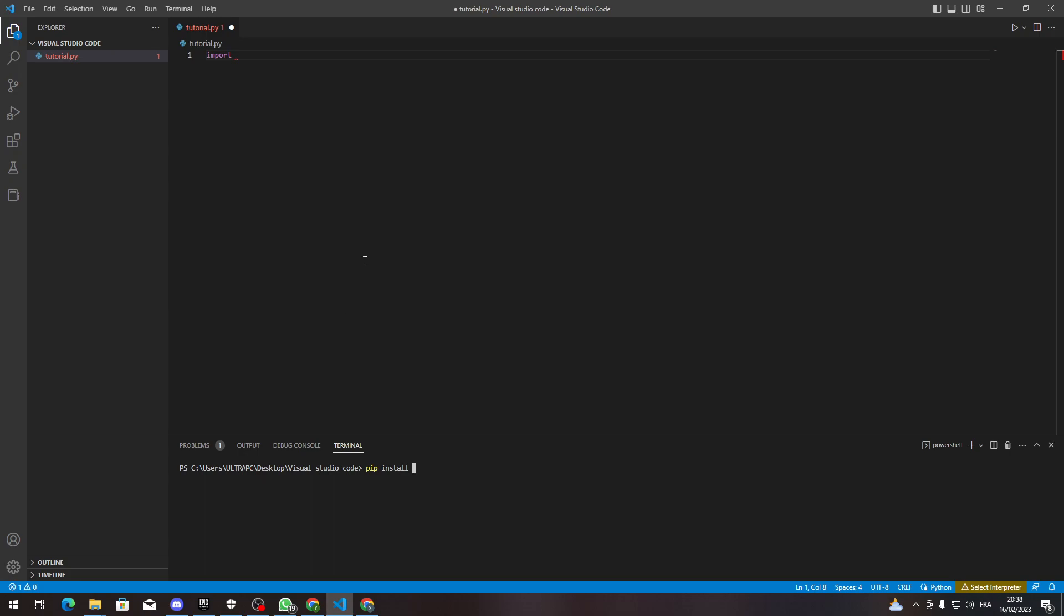So yeah guys that's how we can add libraries to Visual Studio Code. I hope you learned something from this video and see you guys in the next tutorial.